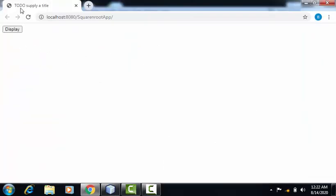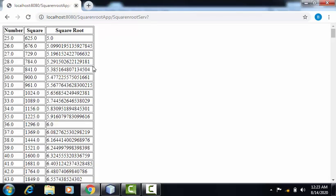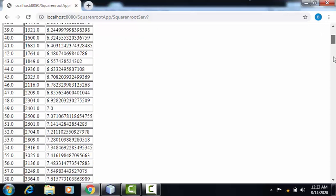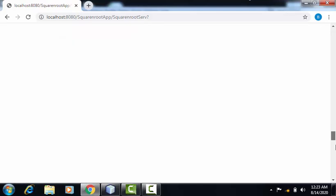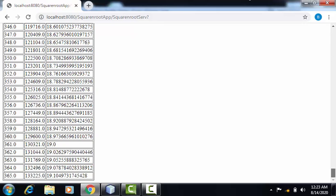So here, this is my output. I'll be clicking on this display button. And this is the final output where I can find the number starting from 25 till 365.